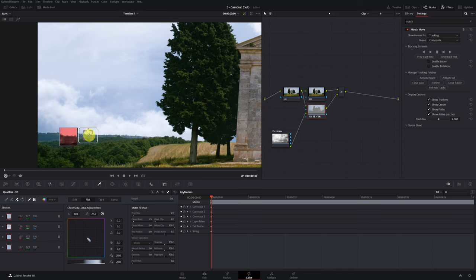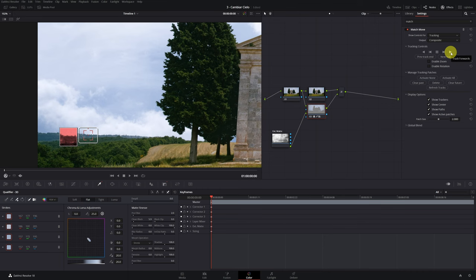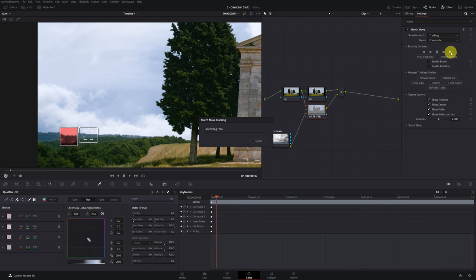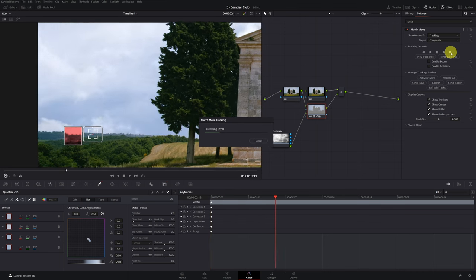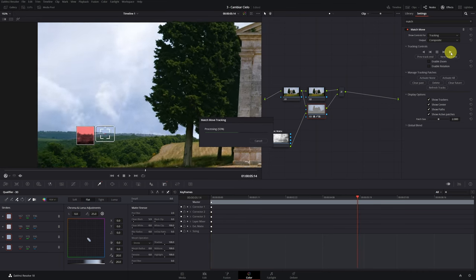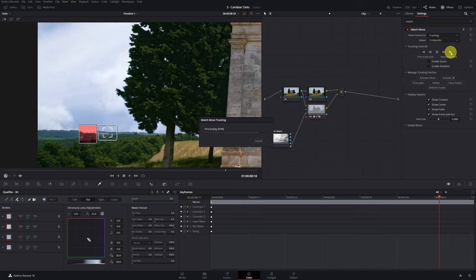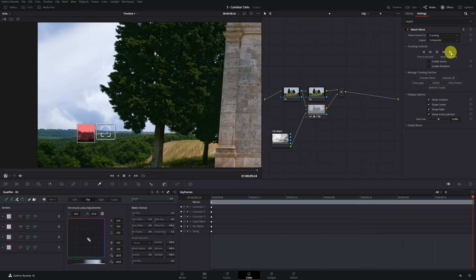Once we place the tracking point, we go to tracking controls and click on this icon to start tracking. Once you finish tracking, the sky will follow the same movement as our original video.